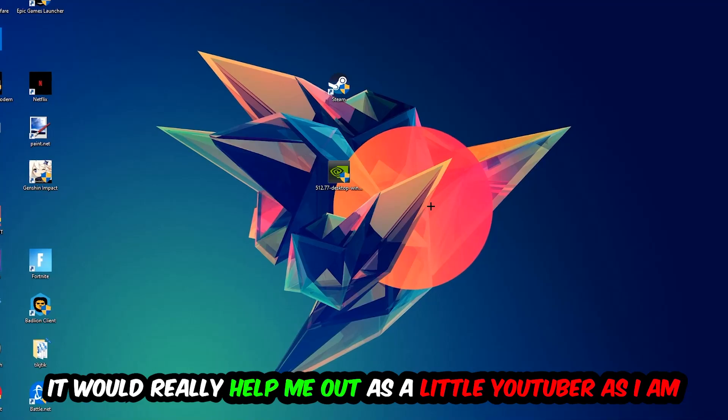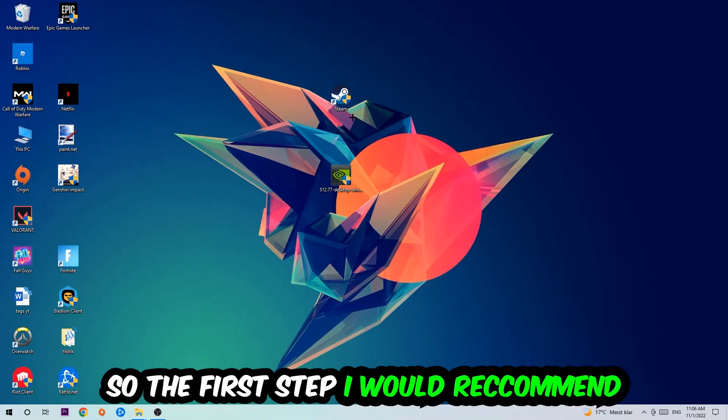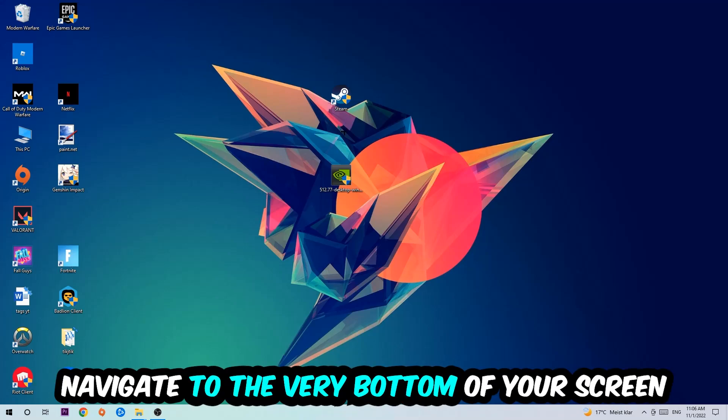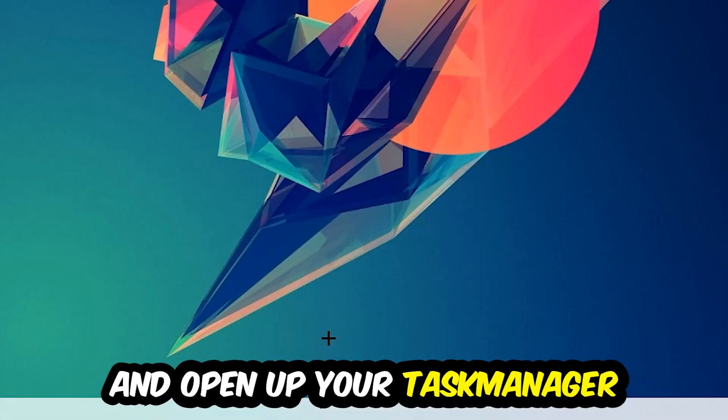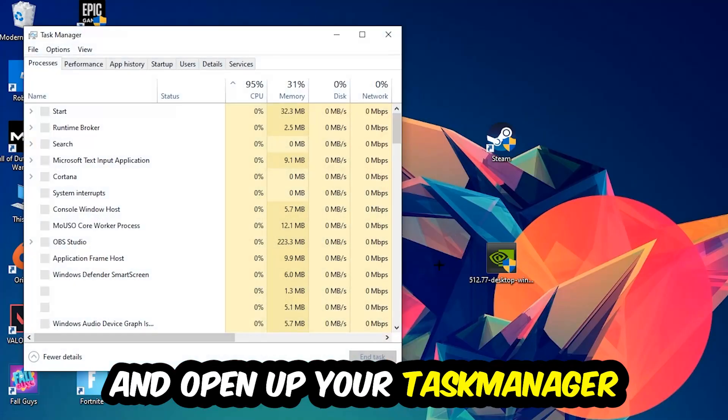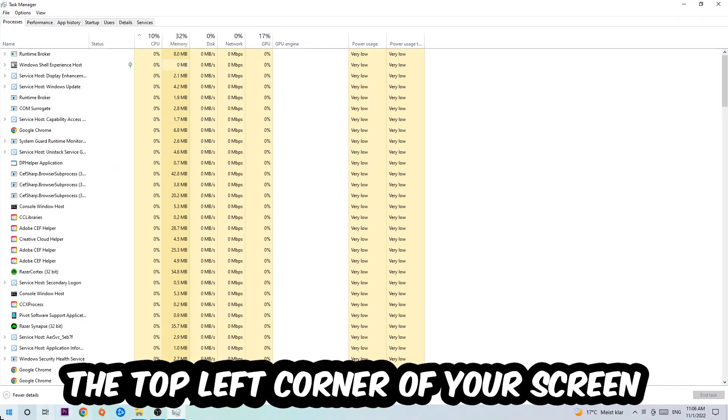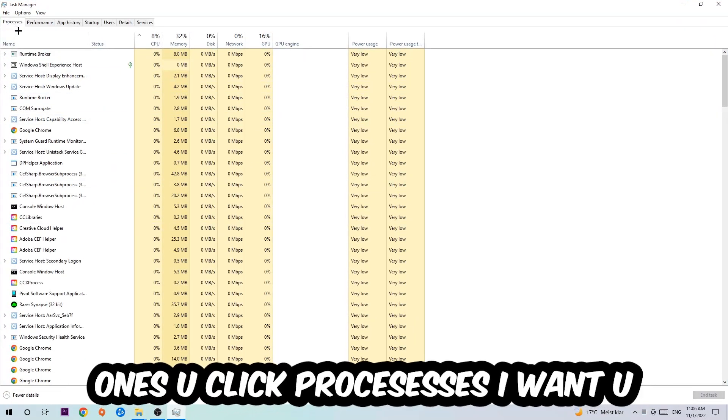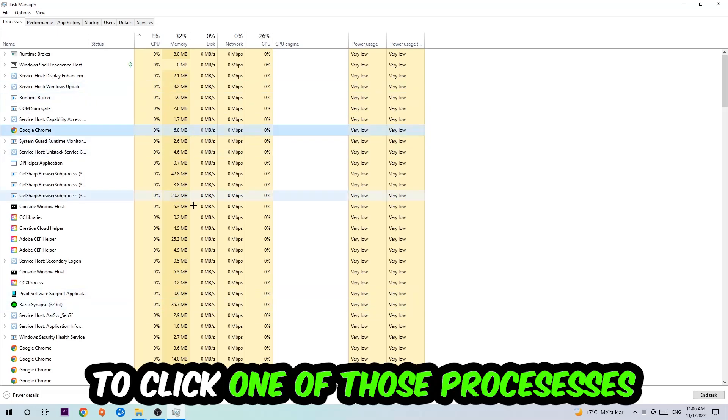The first step I would recommend is to navigate to the very bottom of your screen, right-click your taskbar and open up Task Manager. Next, navigate to the top left corner and click on Processes. Once you click Processes, I want you to click one of those random processes.